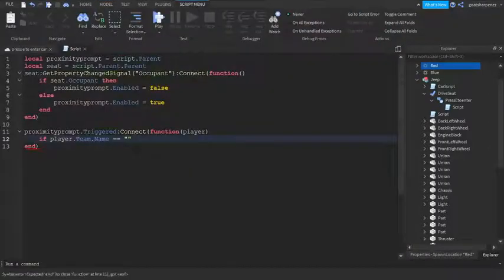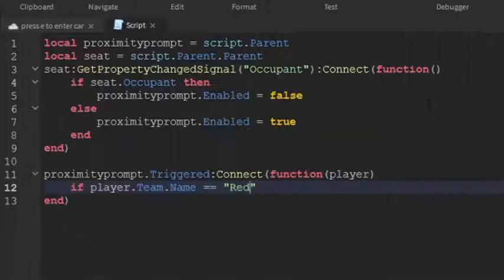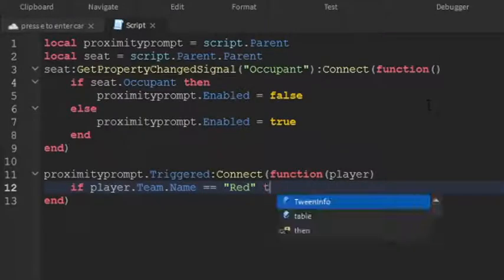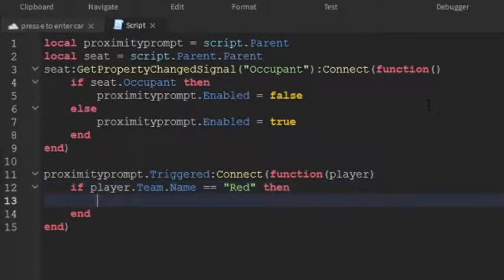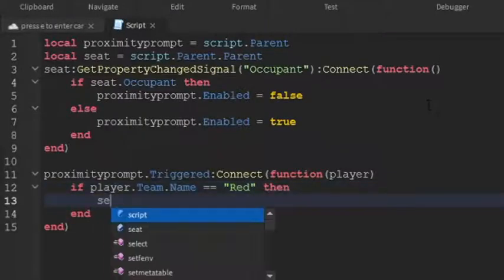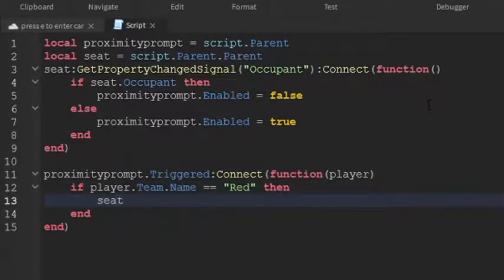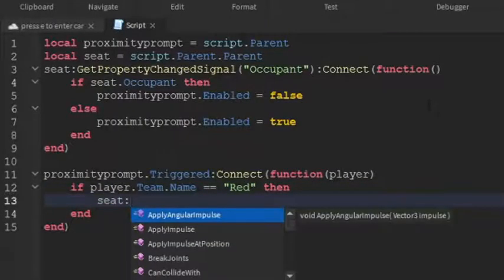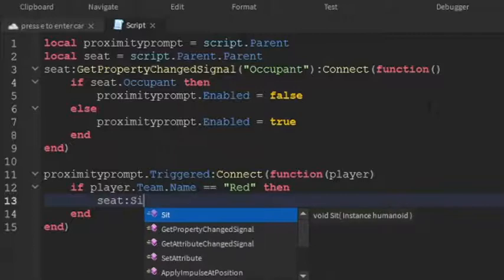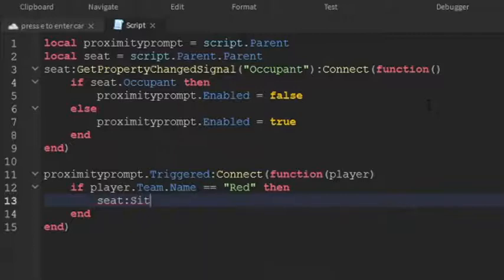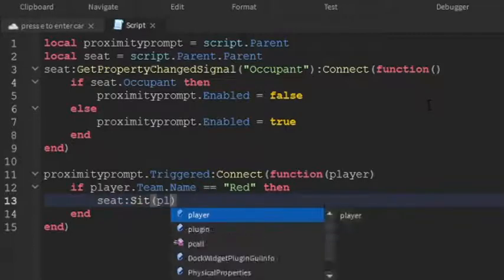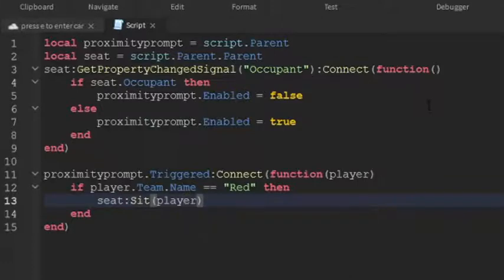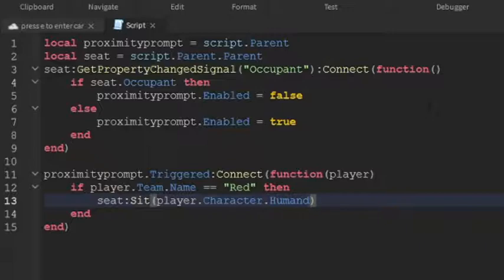So if the team name equals to Red then we're going to write seat colon sit, and then we're going to write brackets and then player.Character.Humanoid.